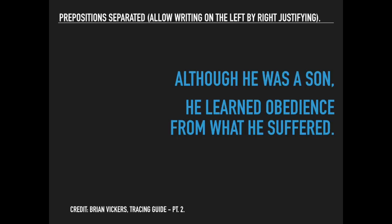Obedience is the positive, and then 'through what he suffered' is the negative. So we see: 'Although he was a son'—positive; 'he learned obedience'—positive; 'from what he suffered'—negative. So we can split it there.